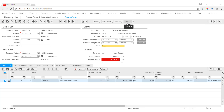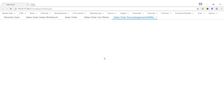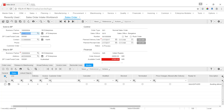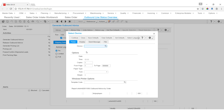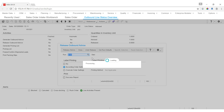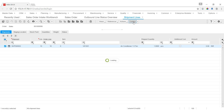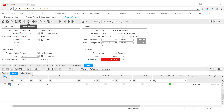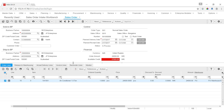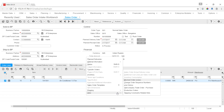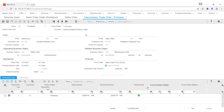The sales order is approved and its status changes to approved. The standard activities are executed to process it. Once the shipment is confirmed, we come back to the sales order and check the intercompany trade order again. Now we can see the transaction line for the intercompany trade, since the actual transaction has taken place.